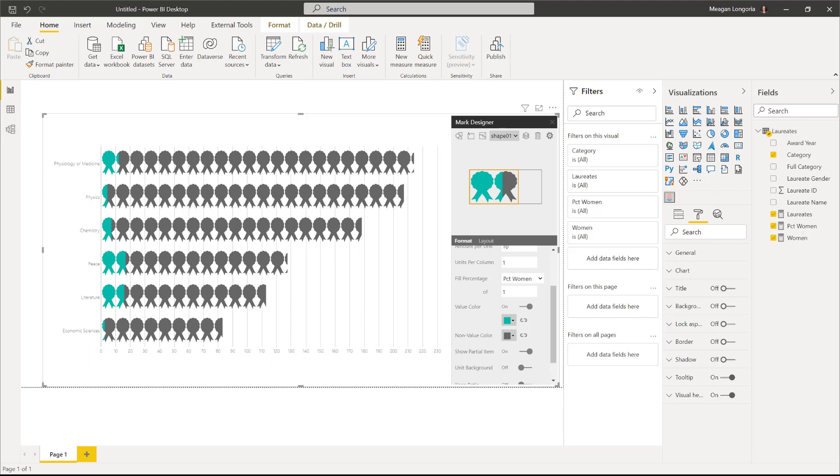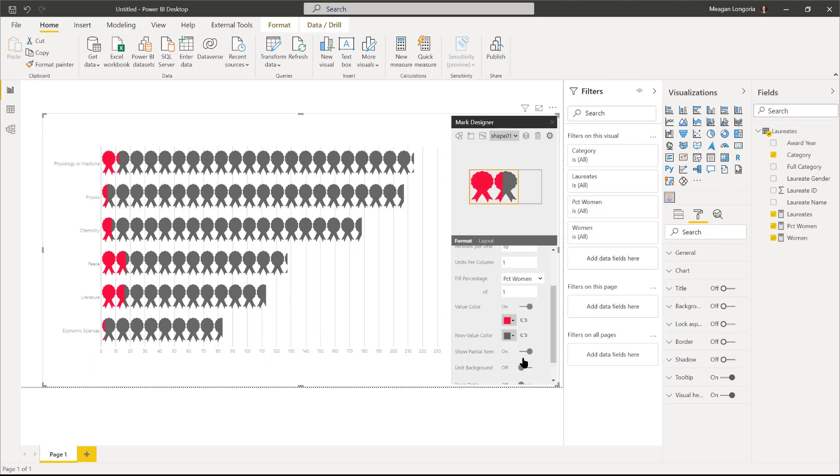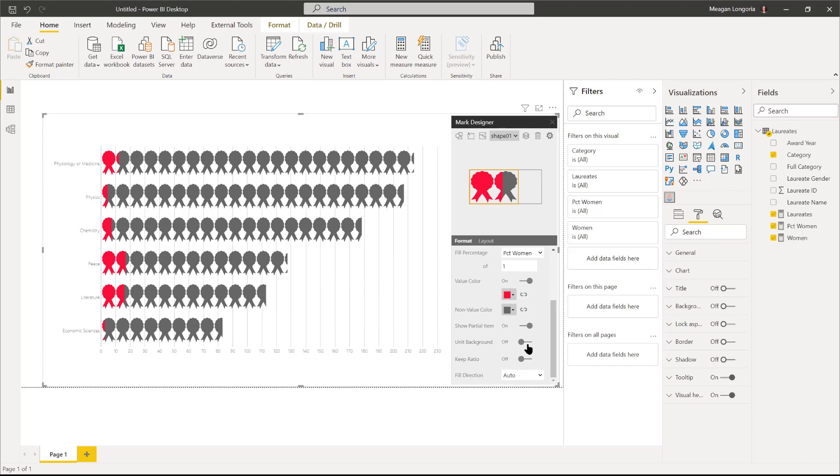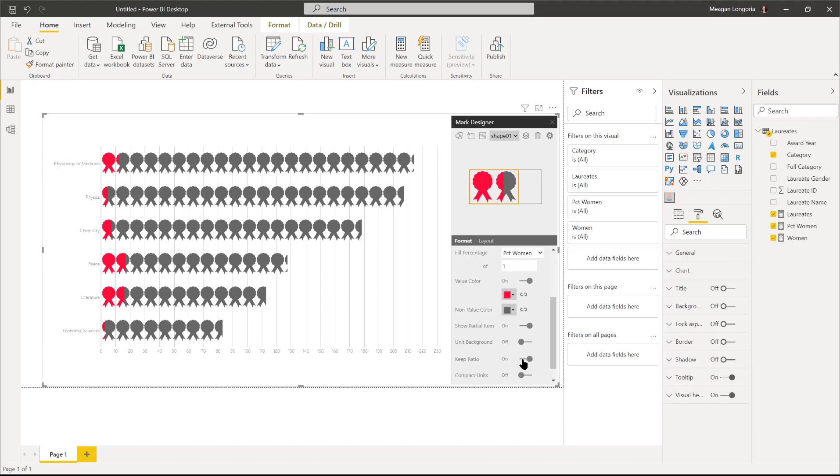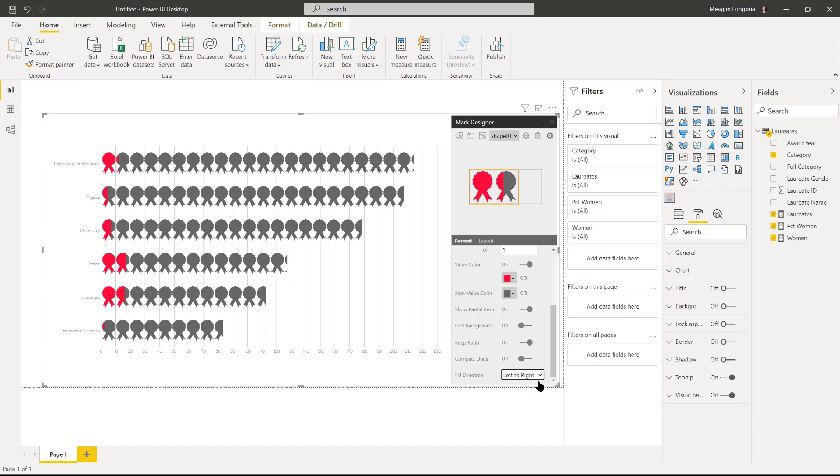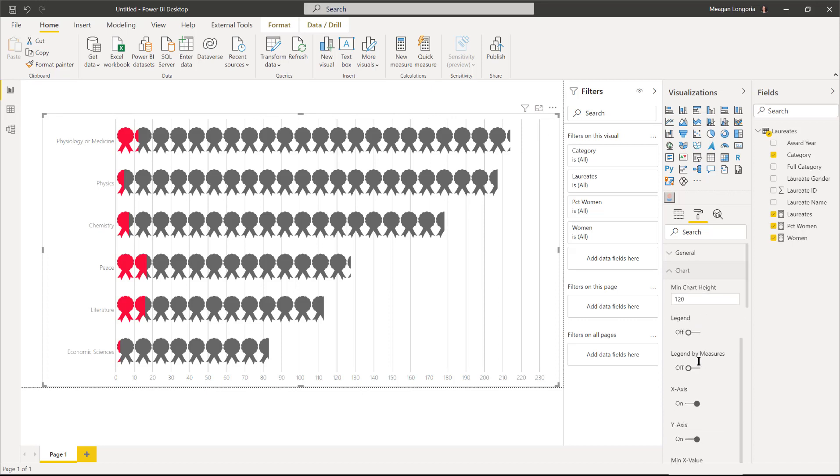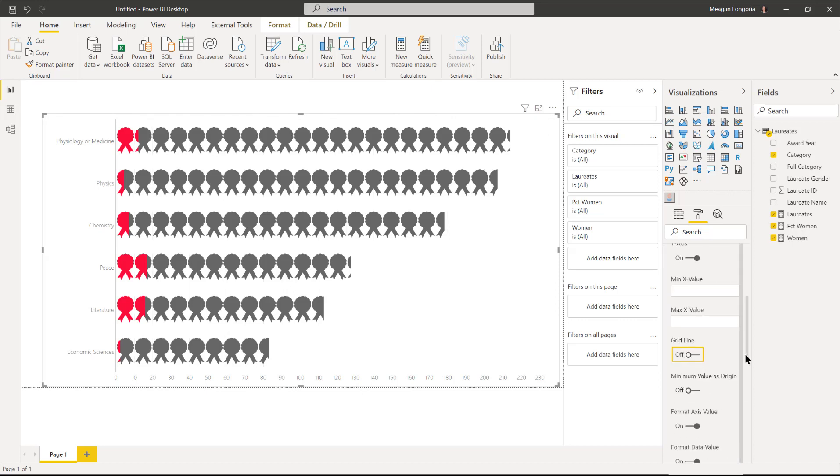Then we're going to turn on our value color and I'm going to make the non-value color be gray because we're focusing on the value color. Then we've got partial items on, so where this is 86, we have 60% of a prize. We don't need our unit background, keep ratio should be on, compact units can stay off, and then our fill direction is auto or we could set it left to right, which is the default in this case. The one thing I do need to do is turn off grid lines because those are a little too much there.